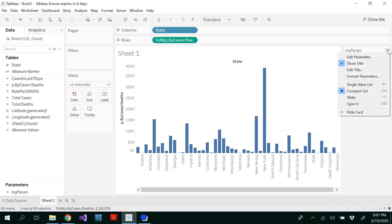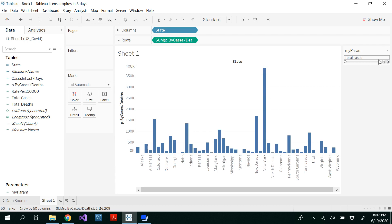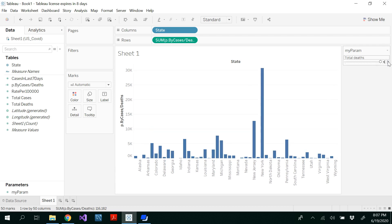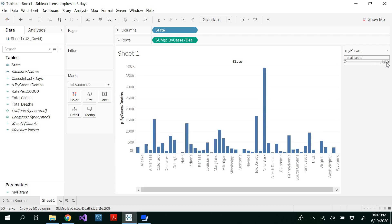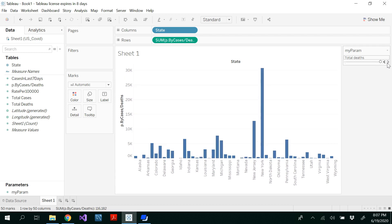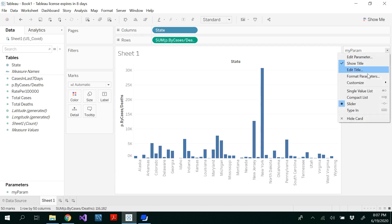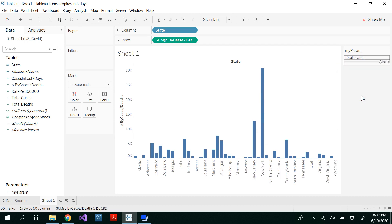This is one way to use parameters — there are multiple ways. You could even change how you view it using a slider — switching between total cases and total deaths using the slider as well. But I think a dropdown list would be better here.